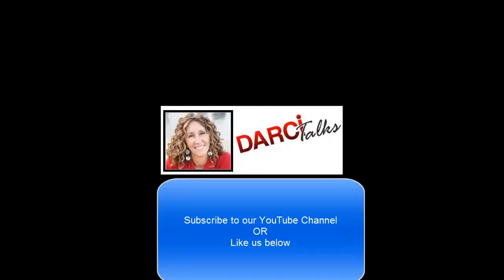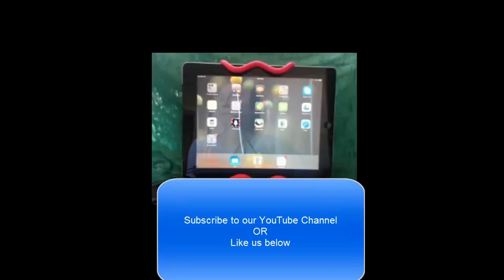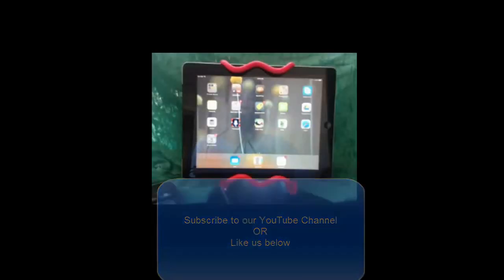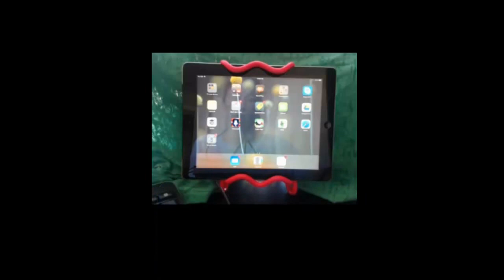Hey, if you like these tips, why not follow us or like us below? I'm going to show you some awesome tips. I am using my iPad, but it's the same for iPhones as long as you have iOS 7.